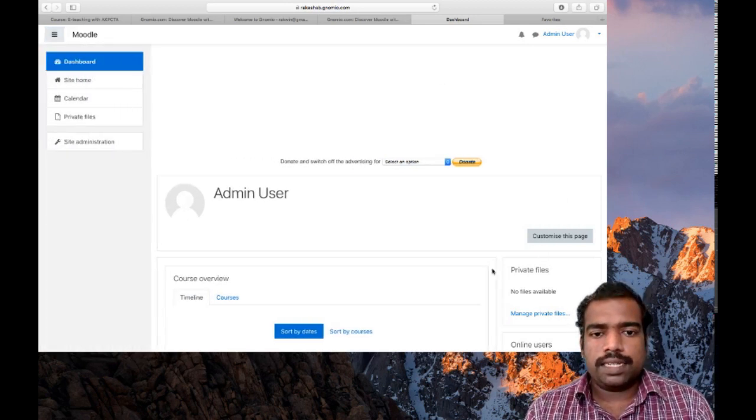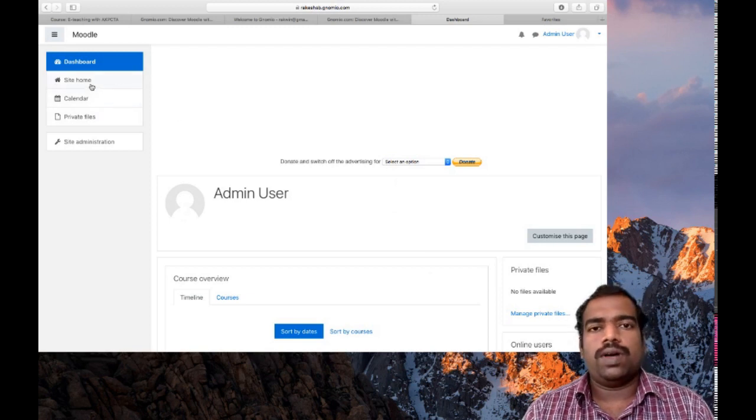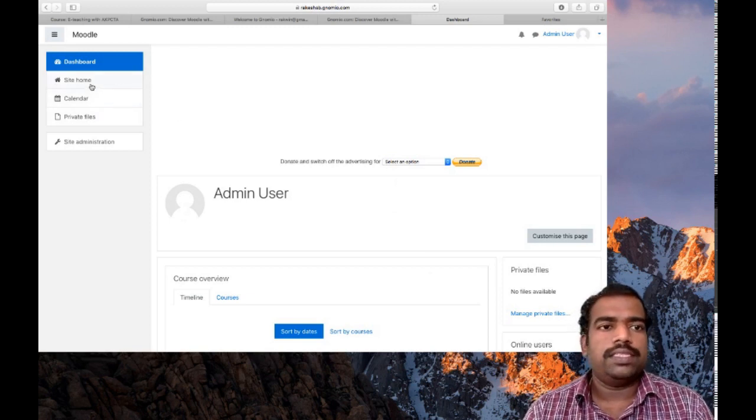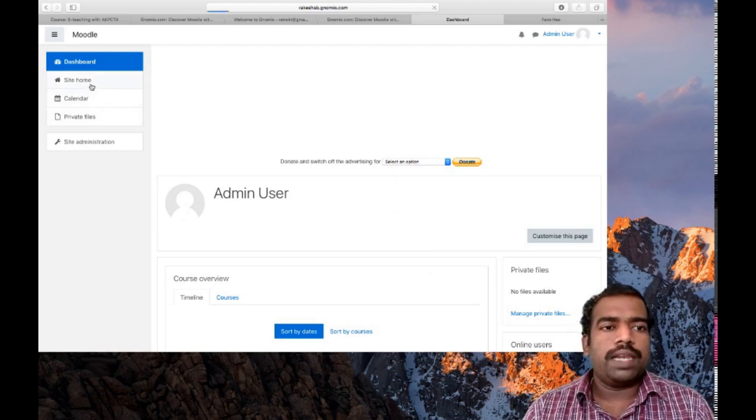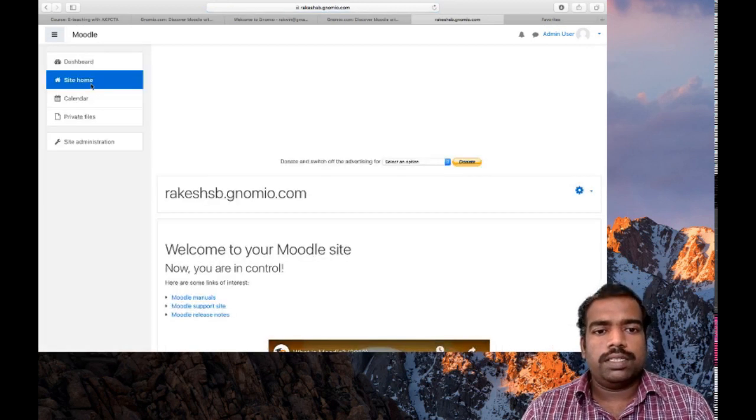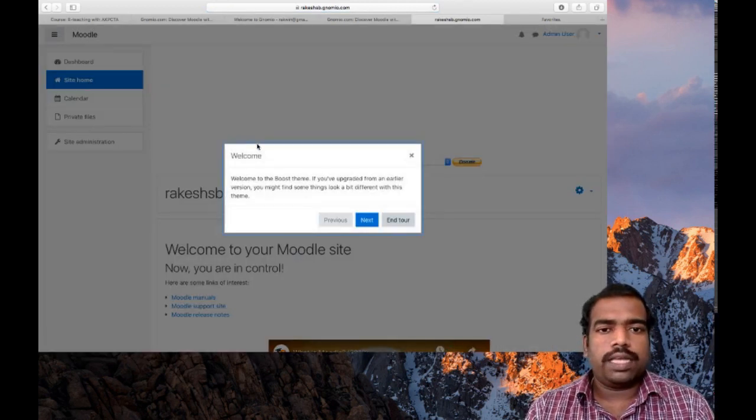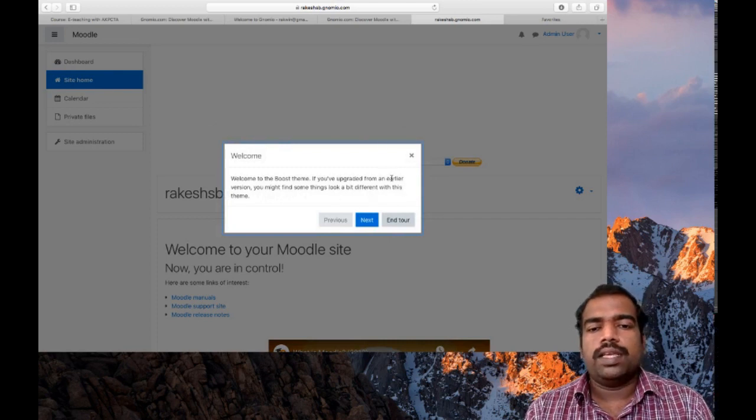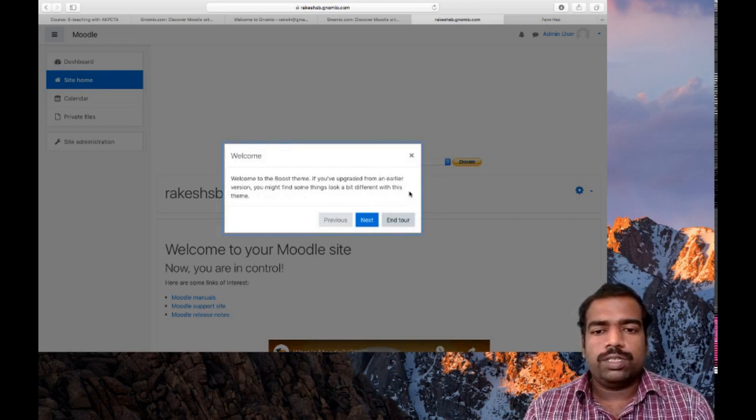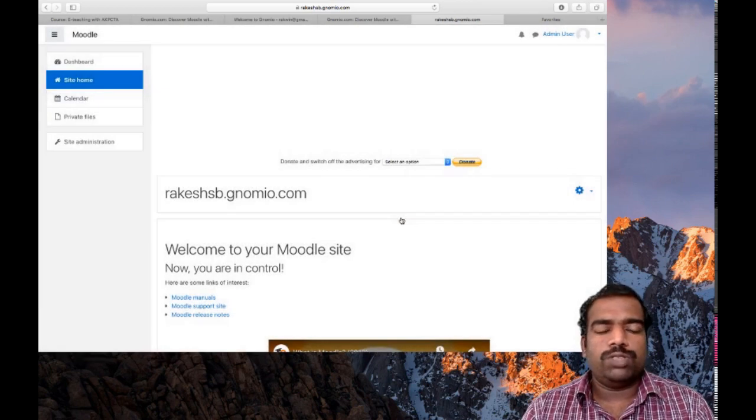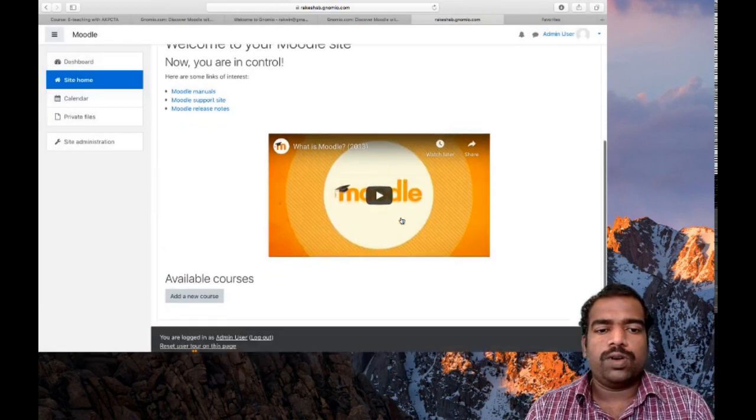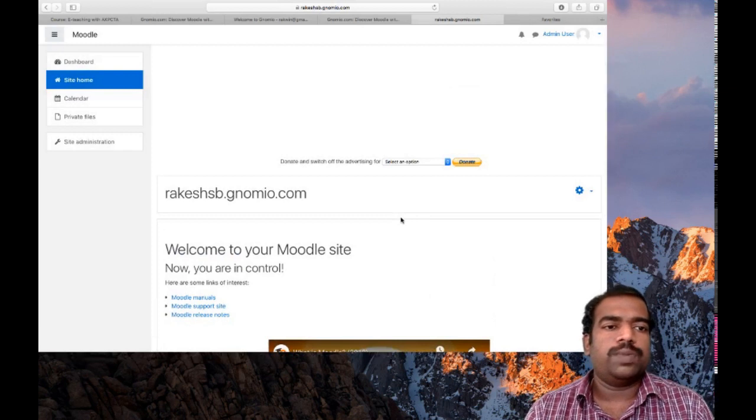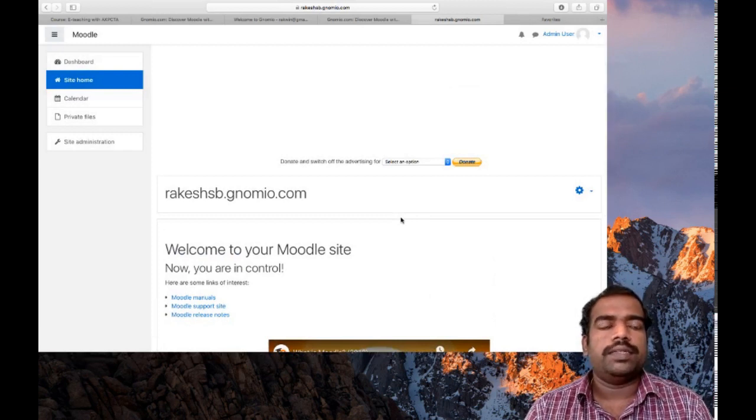So site home - this is dashboard, just like how you are using a Facebook page. If I am clicking the site home, it will take to your site home and there you can see a navigation tool. So I am just sending that course to there. So this is my site home. You can edit or you can customize this site home, that we will learn later.